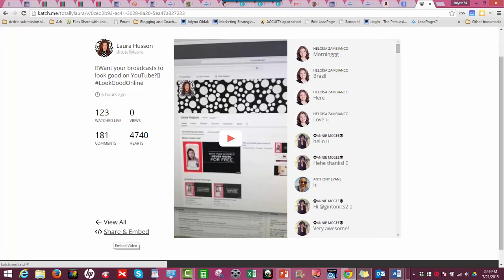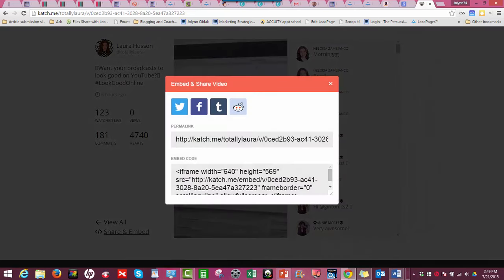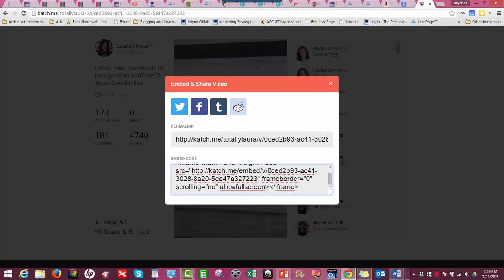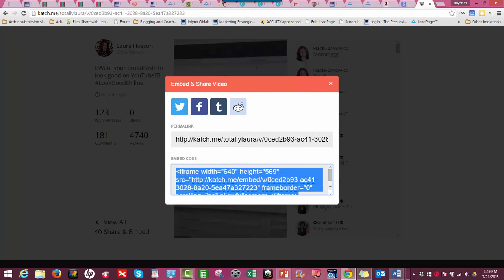Really cool is that you get to share - if you want, someone can share or embed your video, you can do it as well on your website. So that's one way that you can repurpose your content - is to do a blog post about your Periscope.